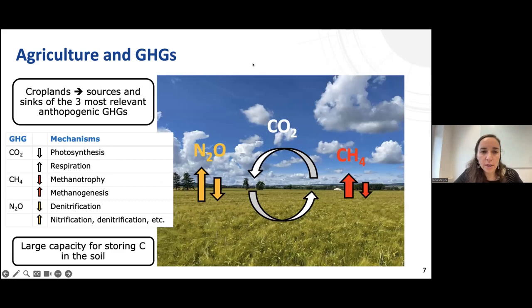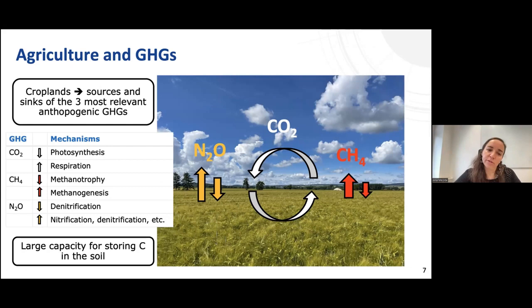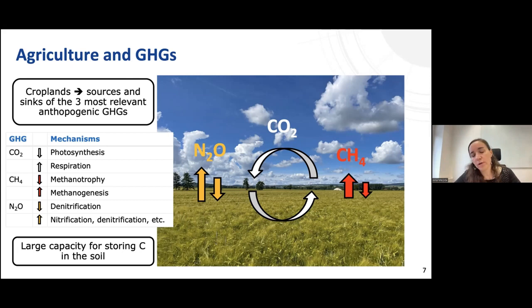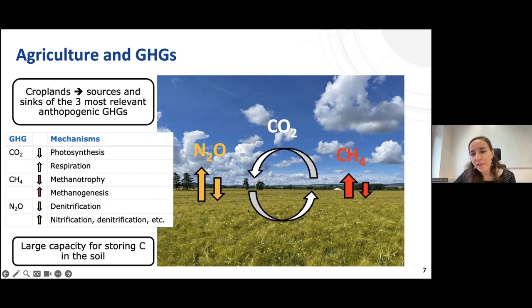Now we are going to talk only about croplands and the sources and sinks of the three most relevant greenhouse gases. CO2 is part of the carbon cycle: the ecosystem captures CO2 from the atmosphere through photosynthesis, putting it into the crop and into the soil, and releases CO2 through plant and soil respiration. Regarding nitrous oxide, croplands are one of the most relevant sources; emissions are produced through processes like nitrification and denitrification, with also some small potential for nitrous oxide consumption.